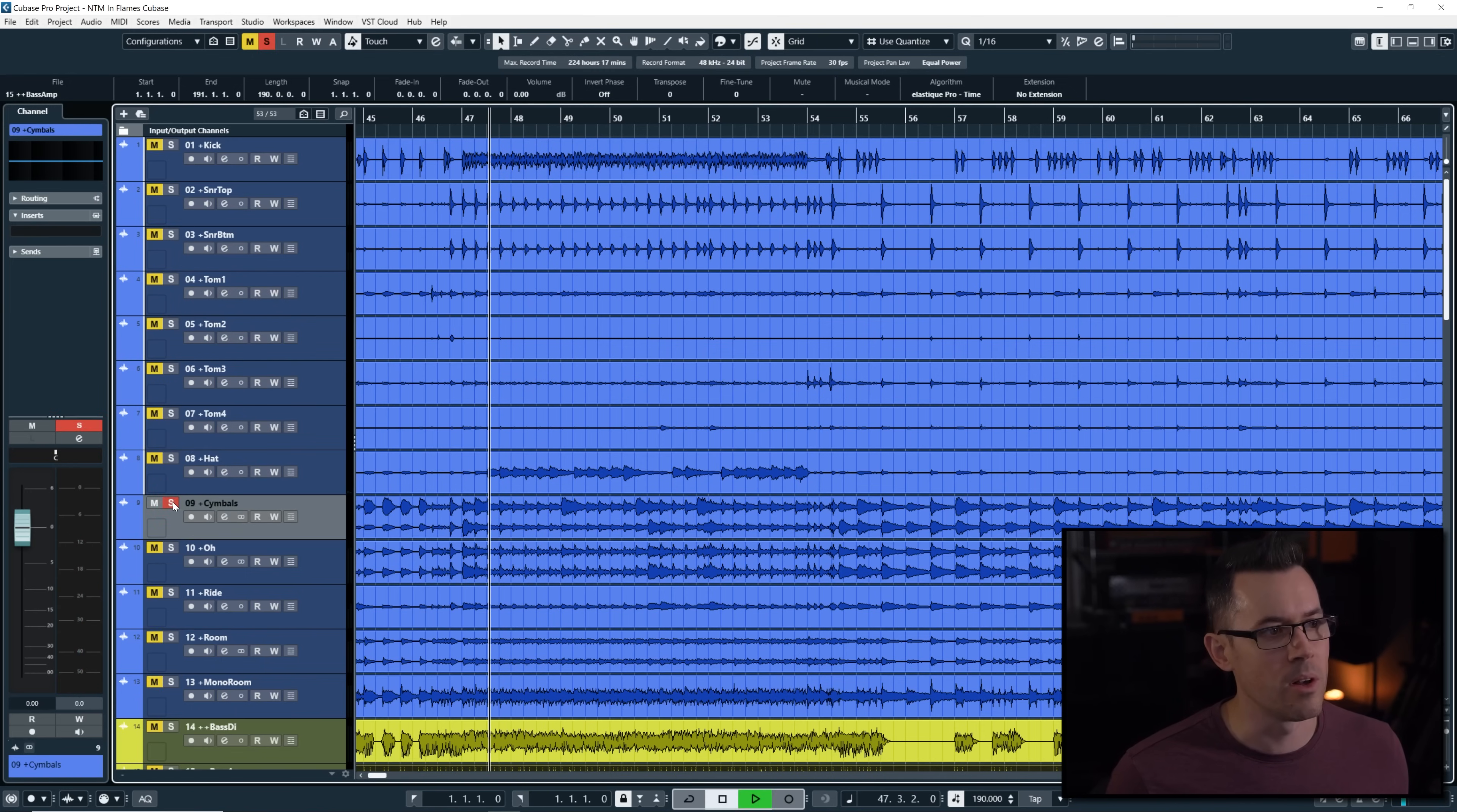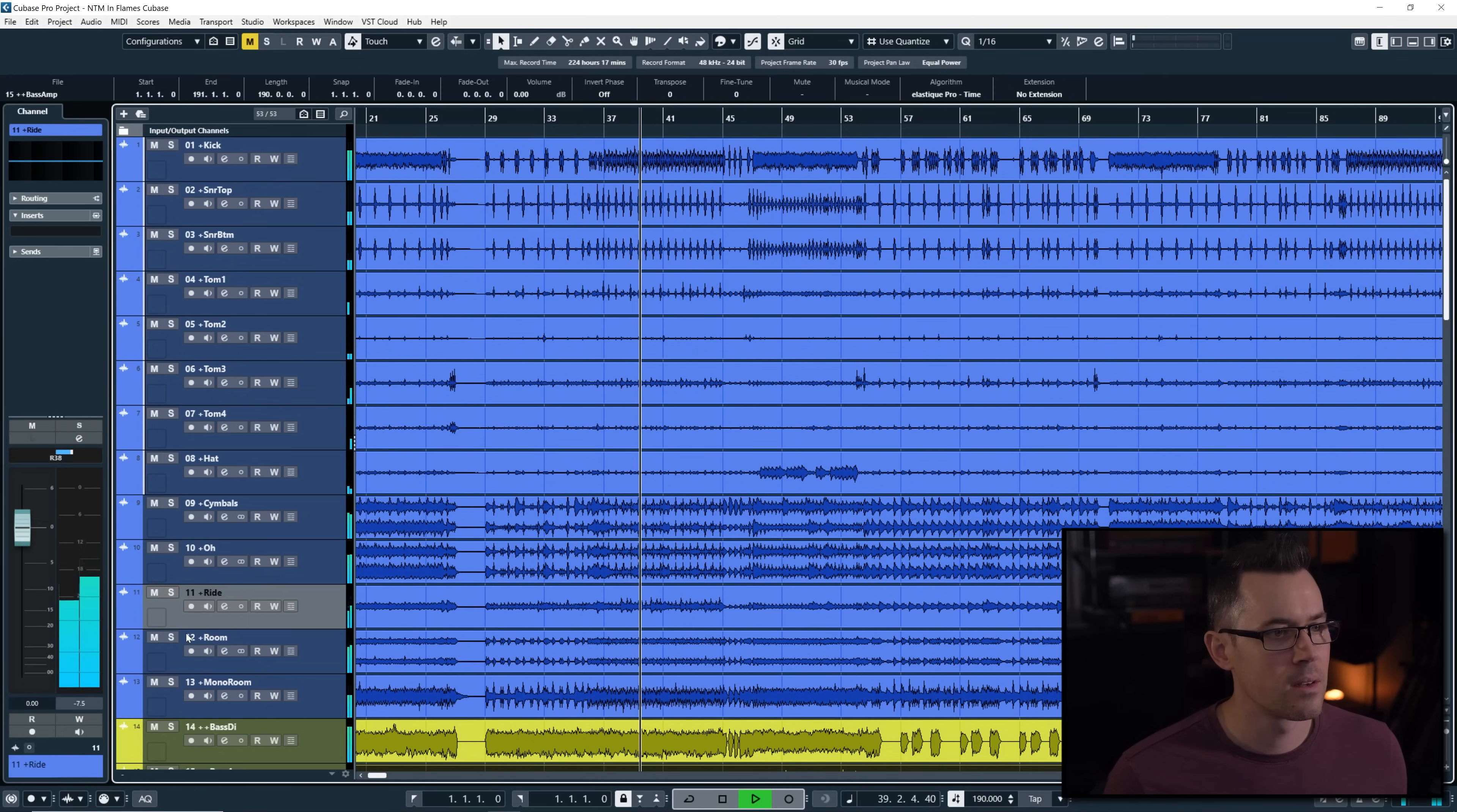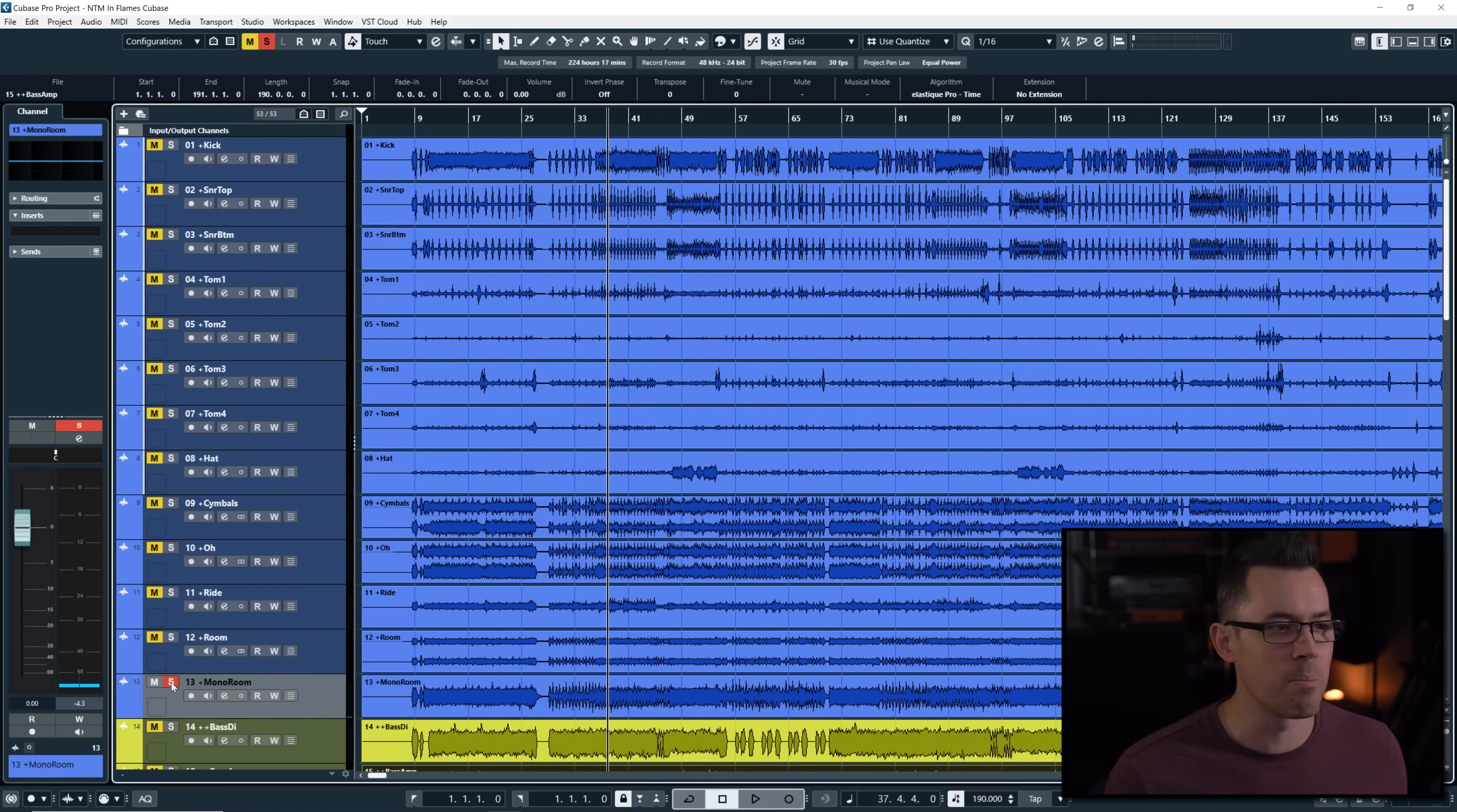Super crisp. Cymbals. And there's an overhead mic. Kid imaging. We have a ride. Let's see if we can find a ride. I believe they have one in the verse. I like the room. It's small but tight. A mono room. Look at that beautiful compression. That is one punchy room.